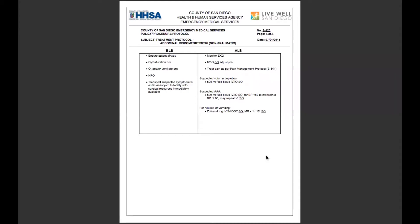In your protocol book, you should also have a diagram of the four abdominal quadrants, the three major abdominal regions, a small description on what is found in each quadrant, and the San Diego County Paramedic Association educational notes on common causes of abdominal pain organized by location of the pain. So if you're following along in your regular protocol book, you should see those.